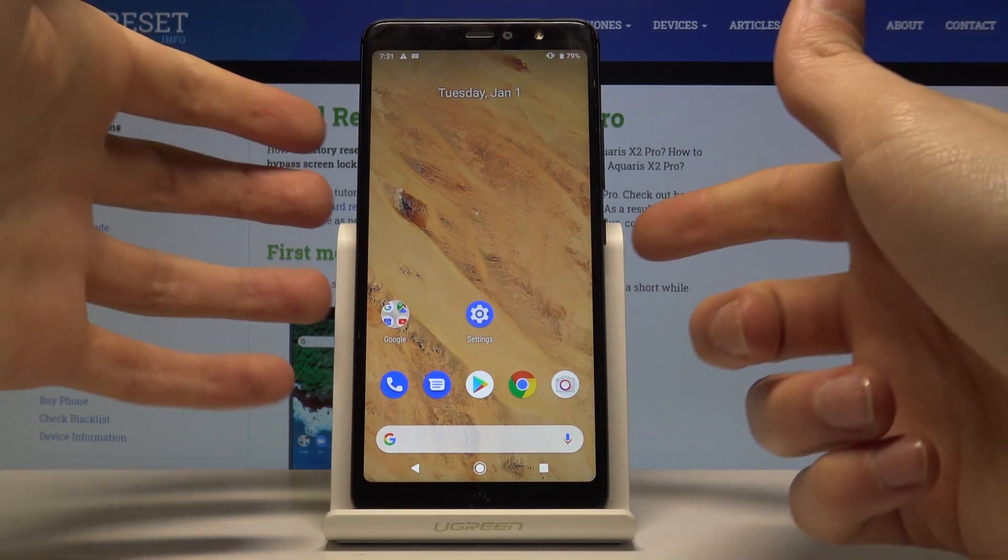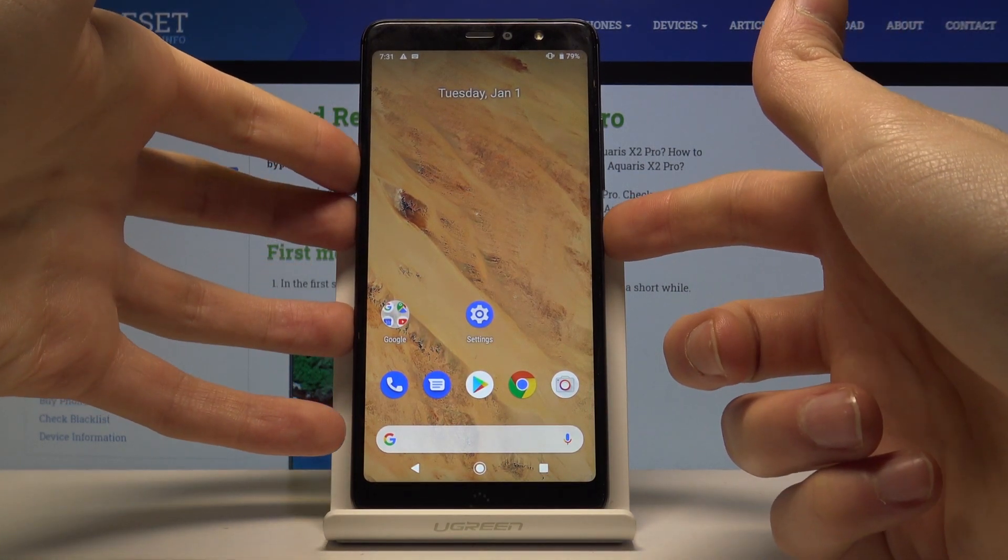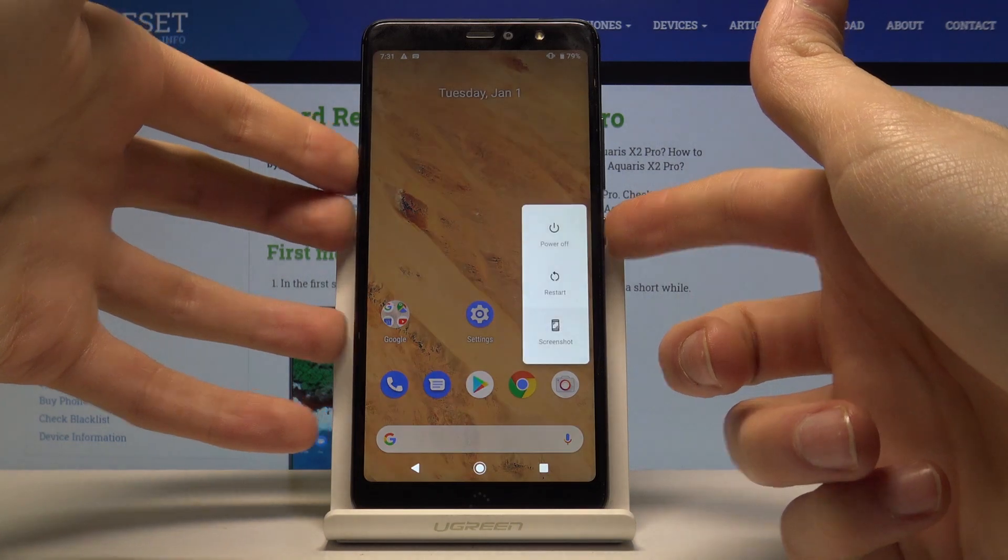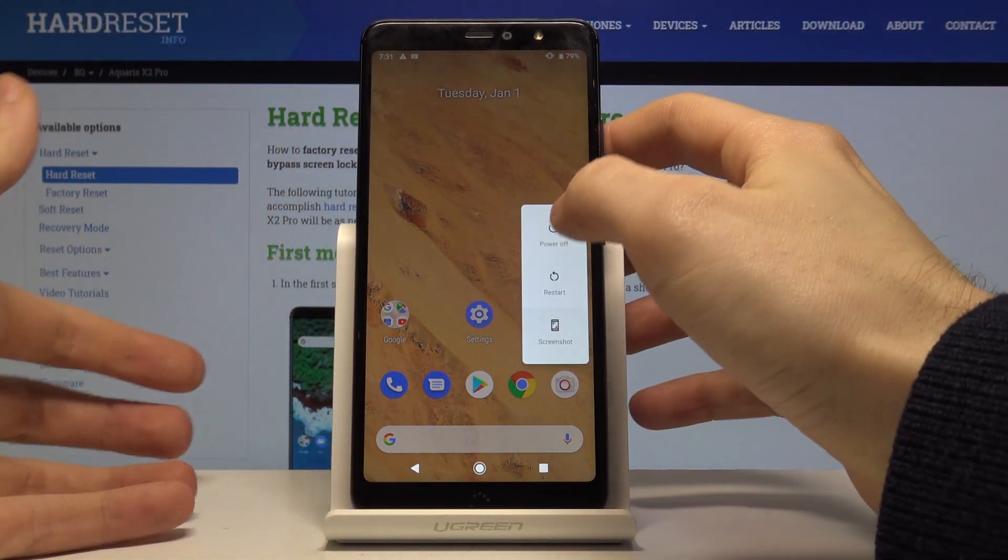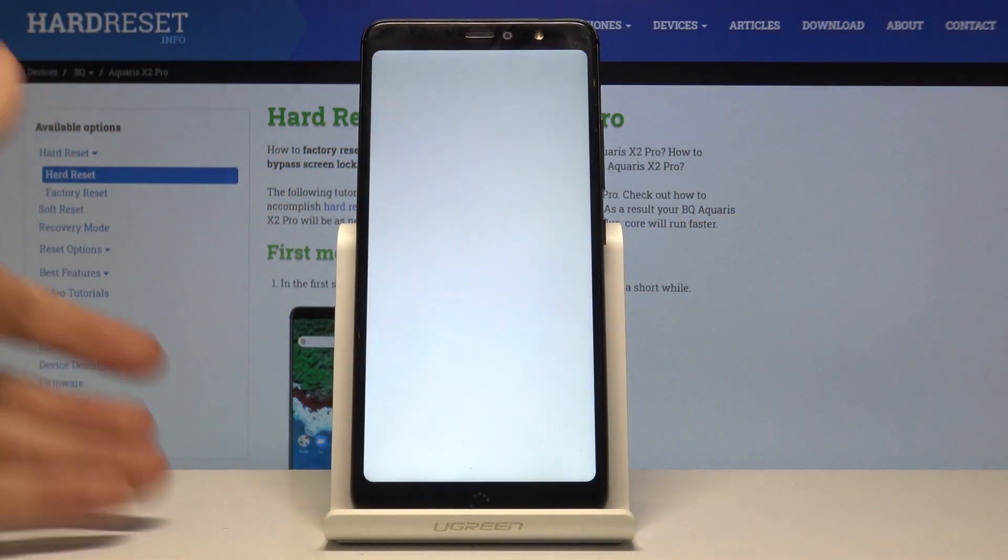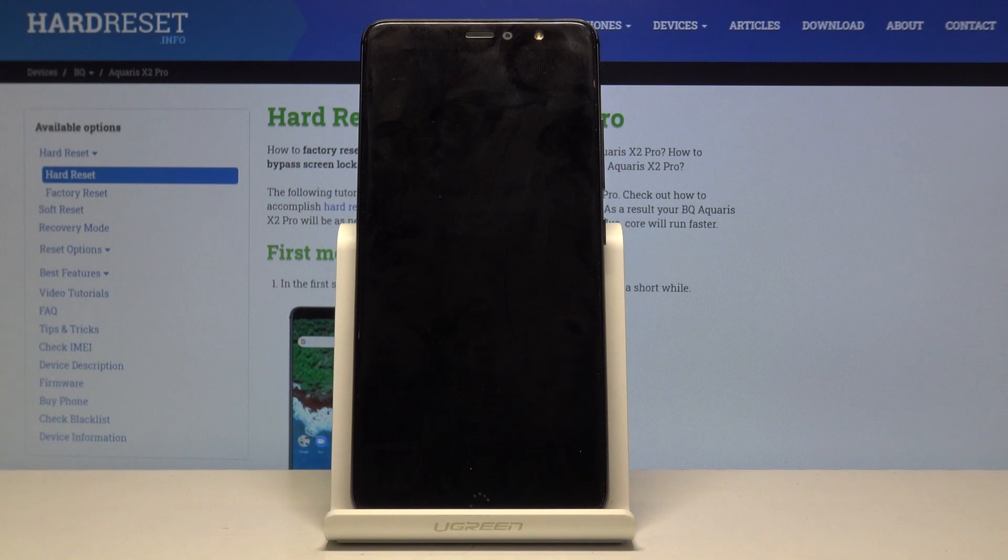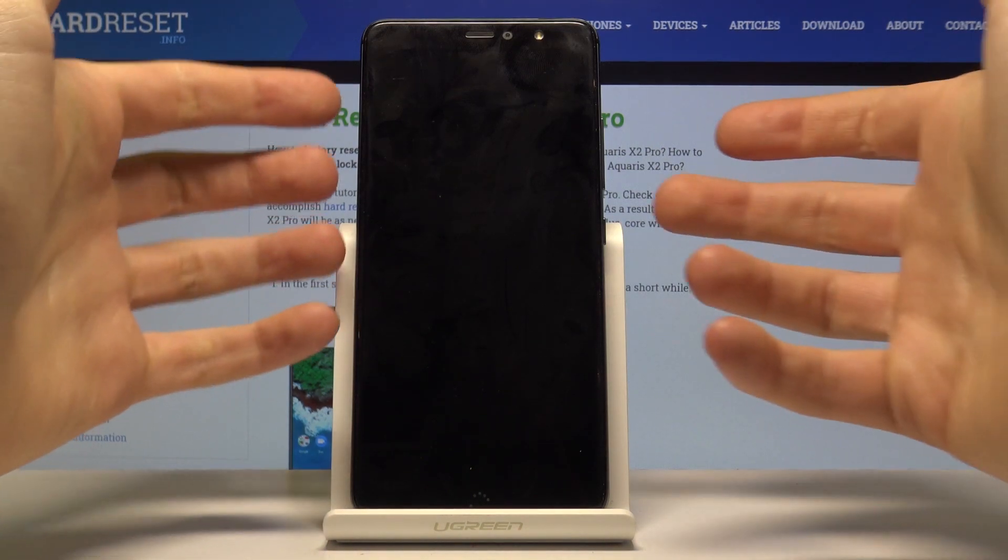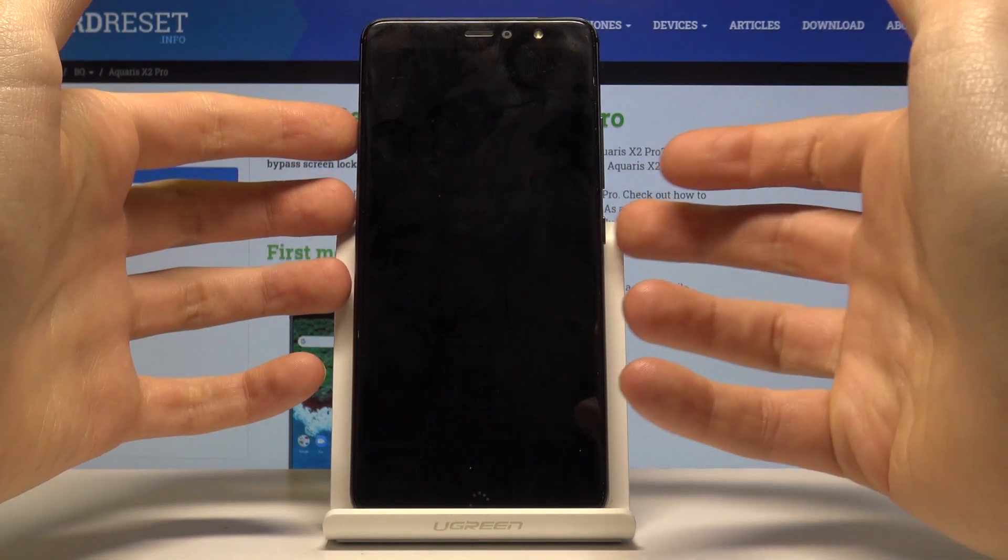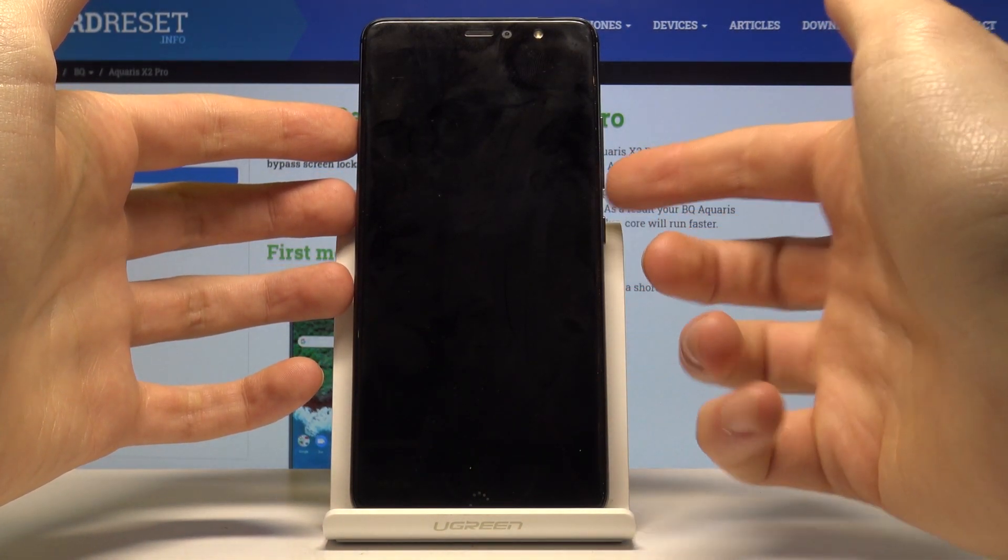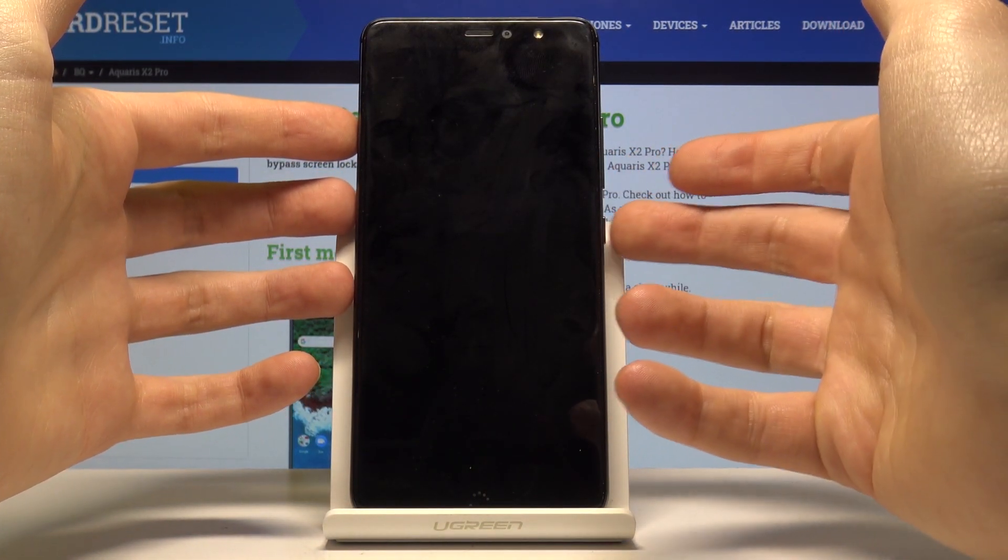First, turn it off by holding the power key and tap power off. When the device is completely off, press and hold the power